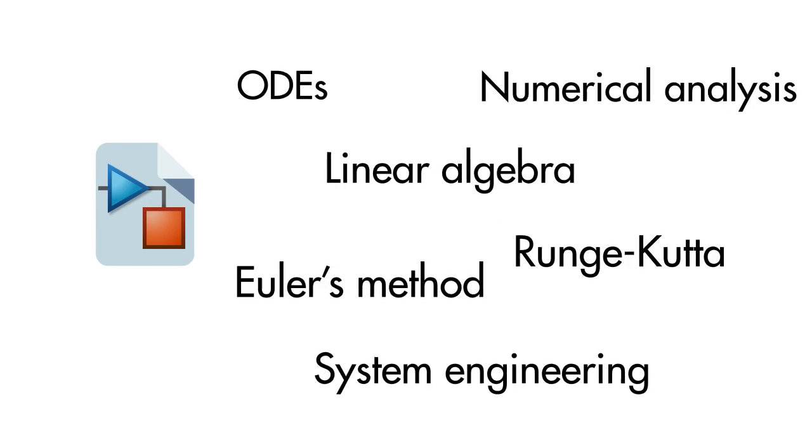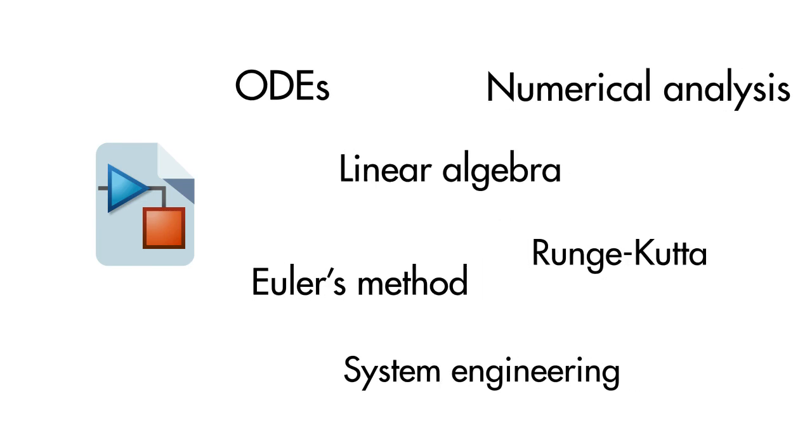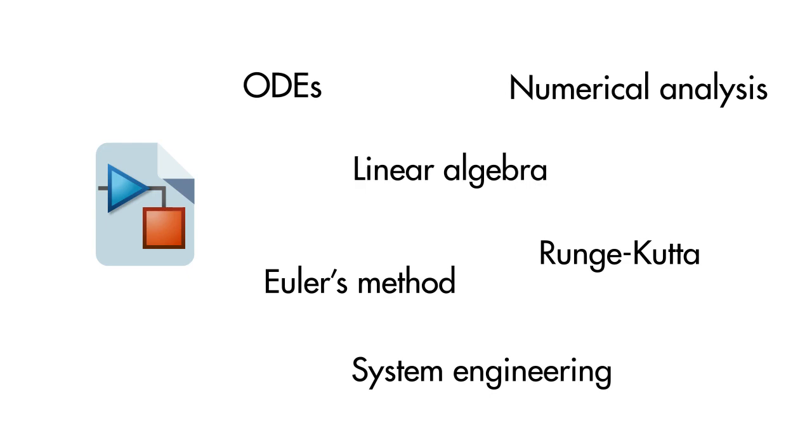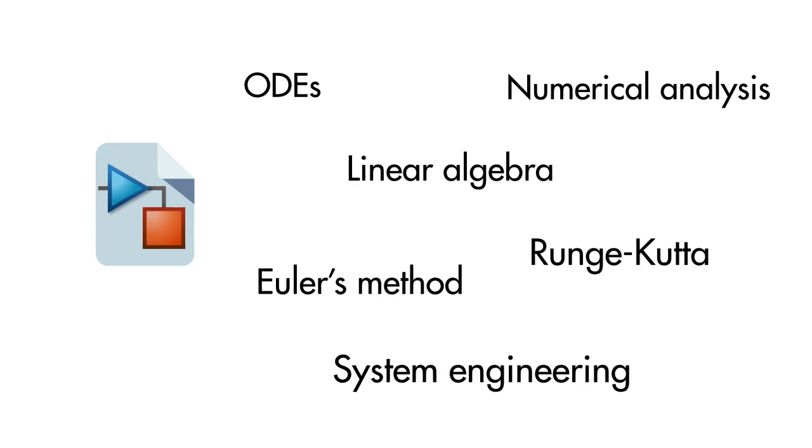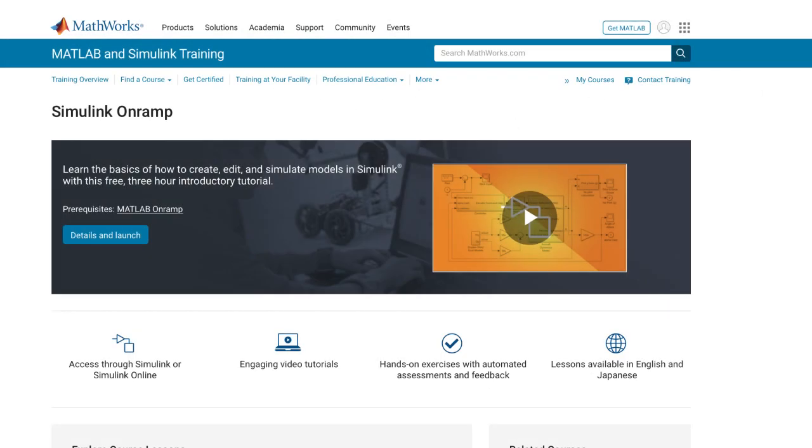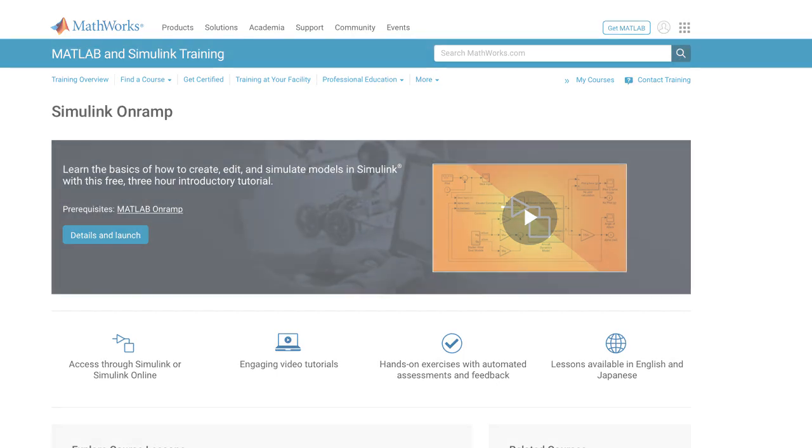You don't need to know a lot of theory to start modeling, but it will help if you know a little bit of Simulink, just the basics. First, take Simulink OnRamp and you're good to go.